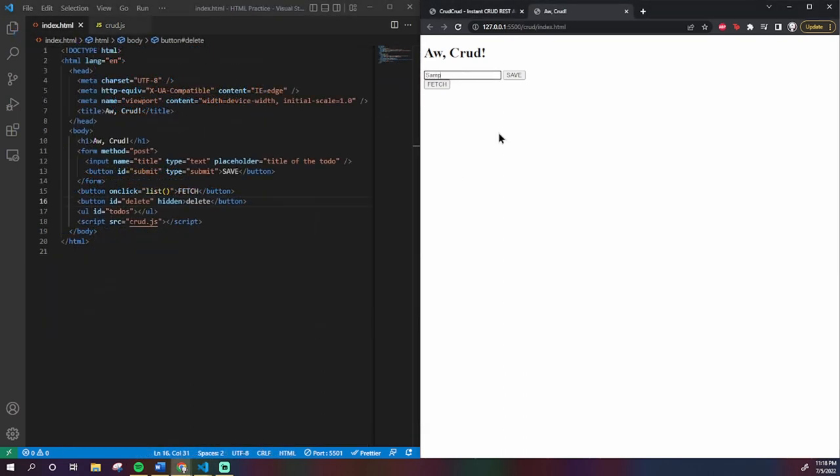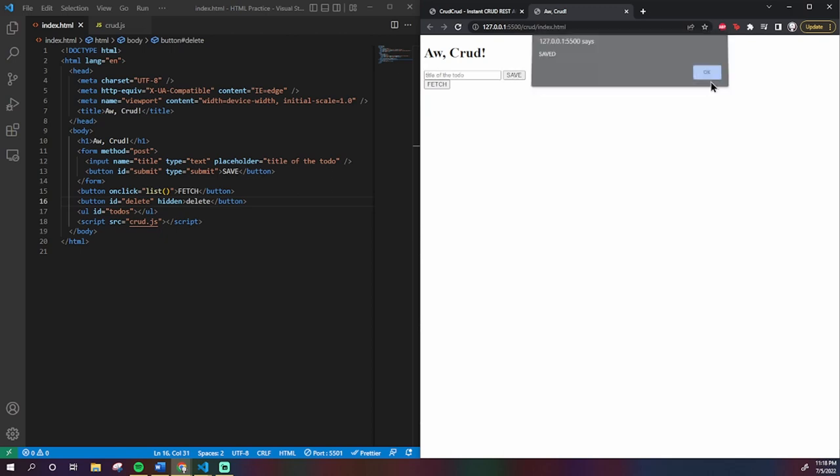So now, that's everything. We now have a program that creates, reads, updates, and deletes from a server.